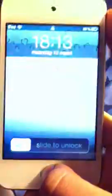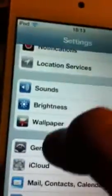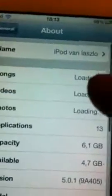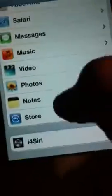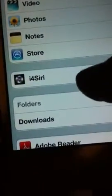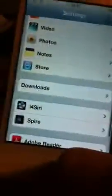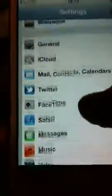Hi guys, in this video I will show you how to fix Siri if it's not working on iOS 5.0.1. Let's see — how to fix this: just go to Settings and make sure you have installed Spire on your iPhone. My Siri works, okay.